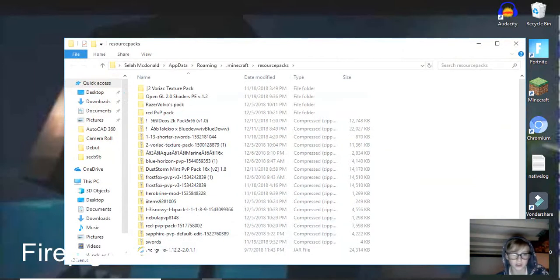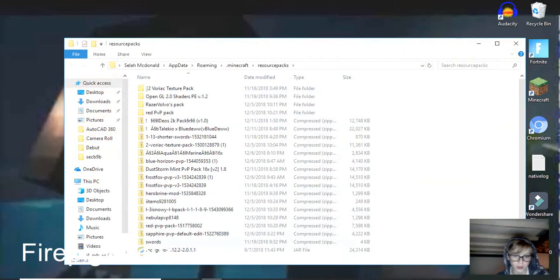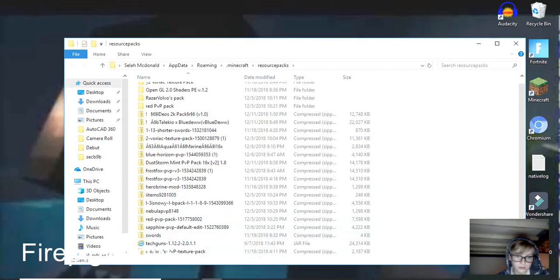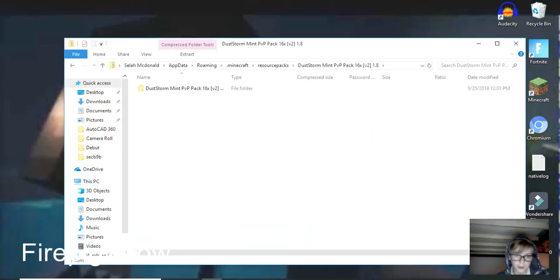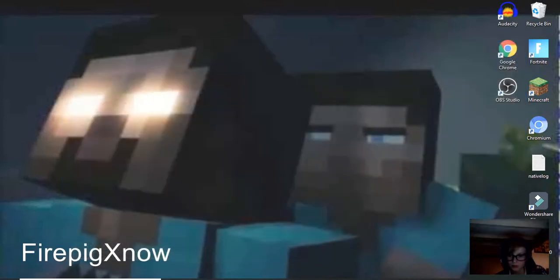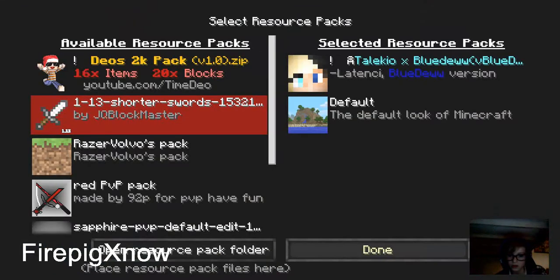Where is it, there we go, there it is. Double click that, open that, hit X. Let's try one more time. X, done, resource packs.